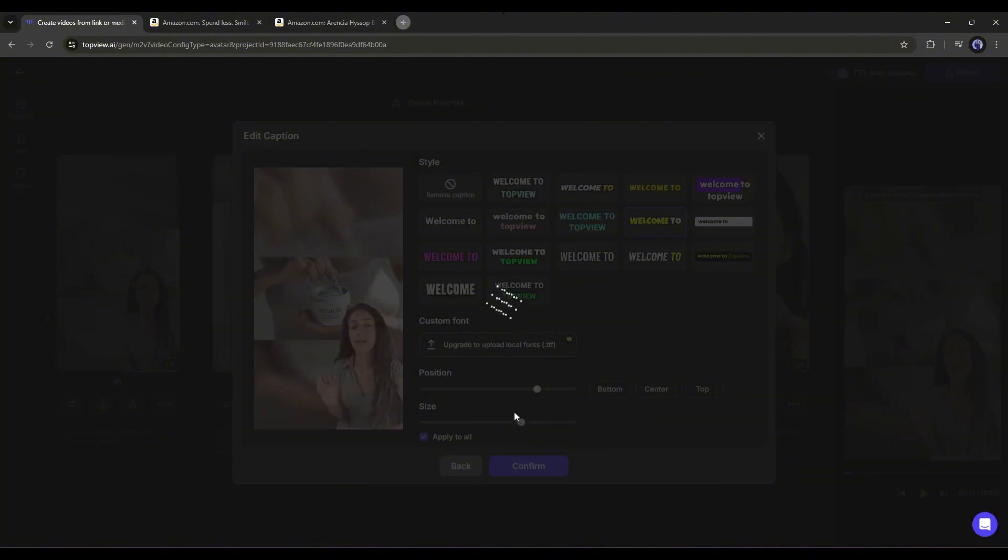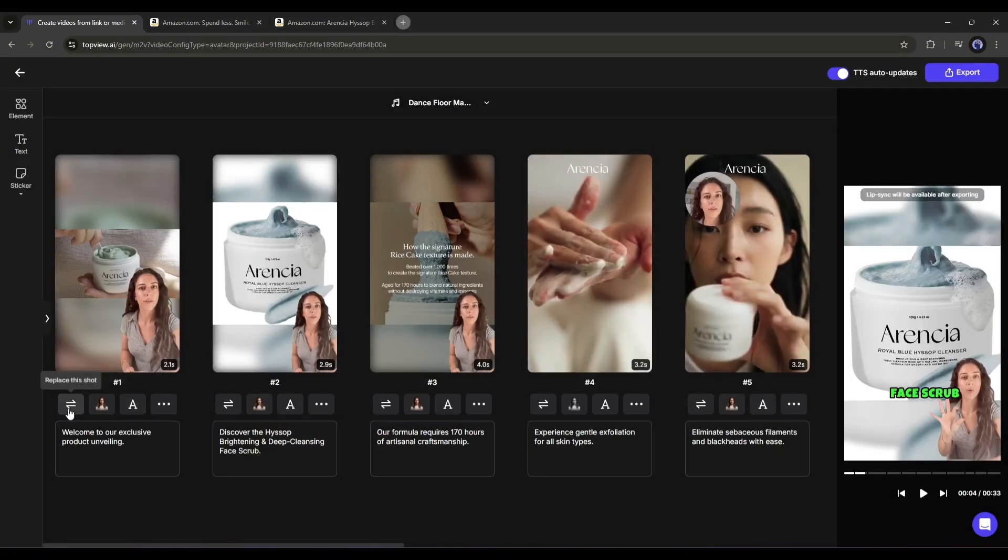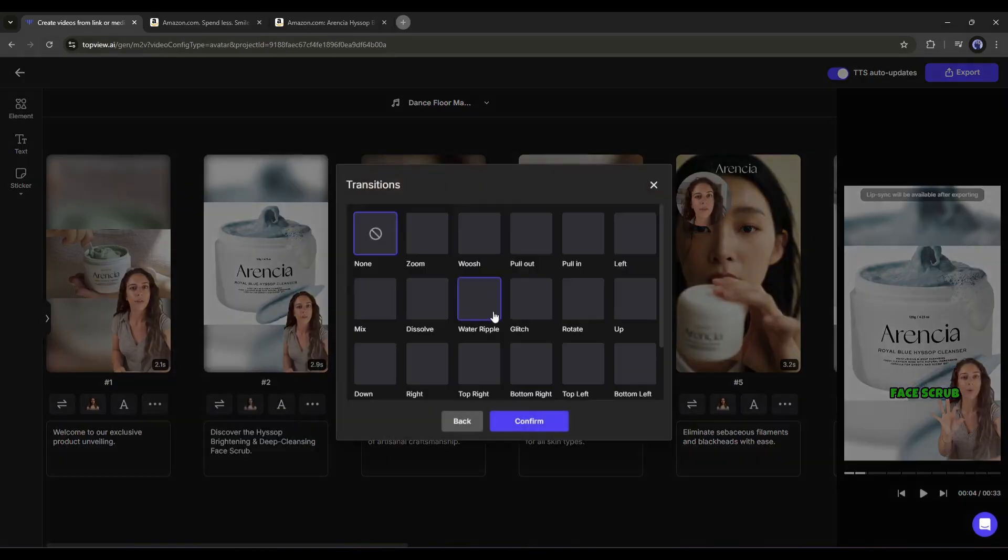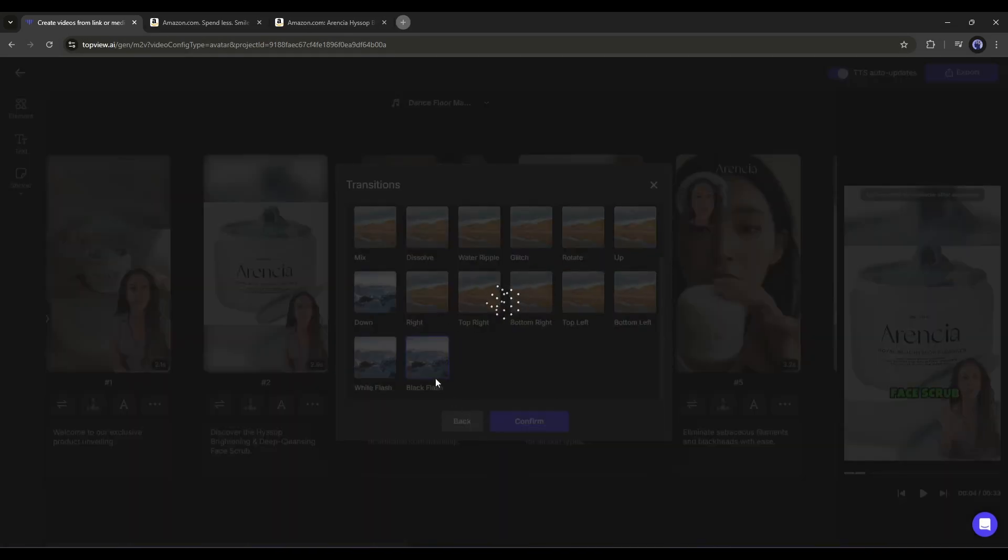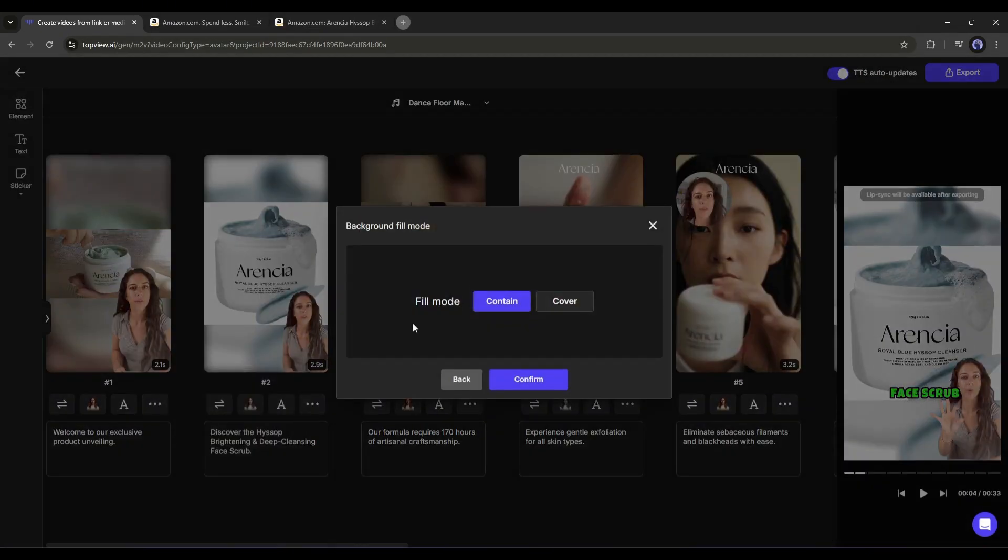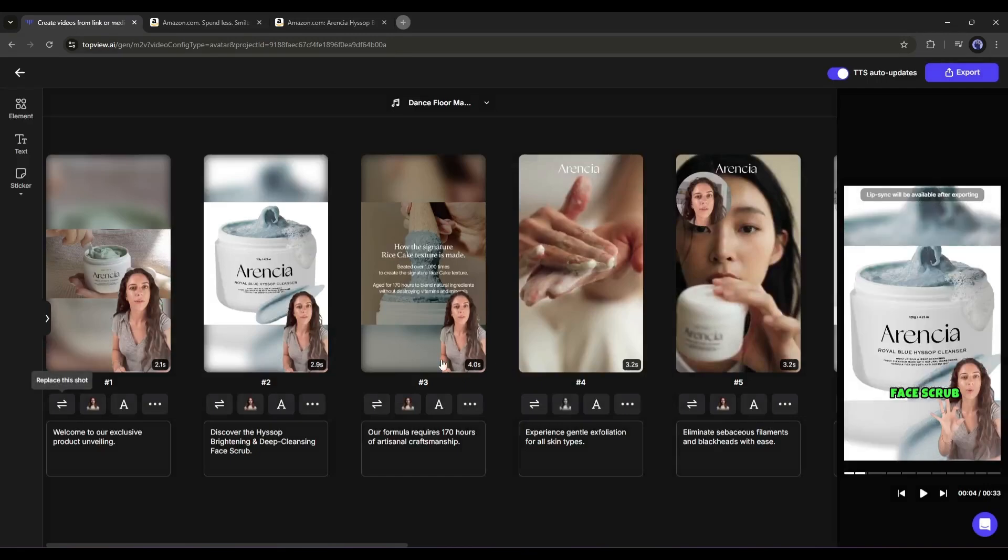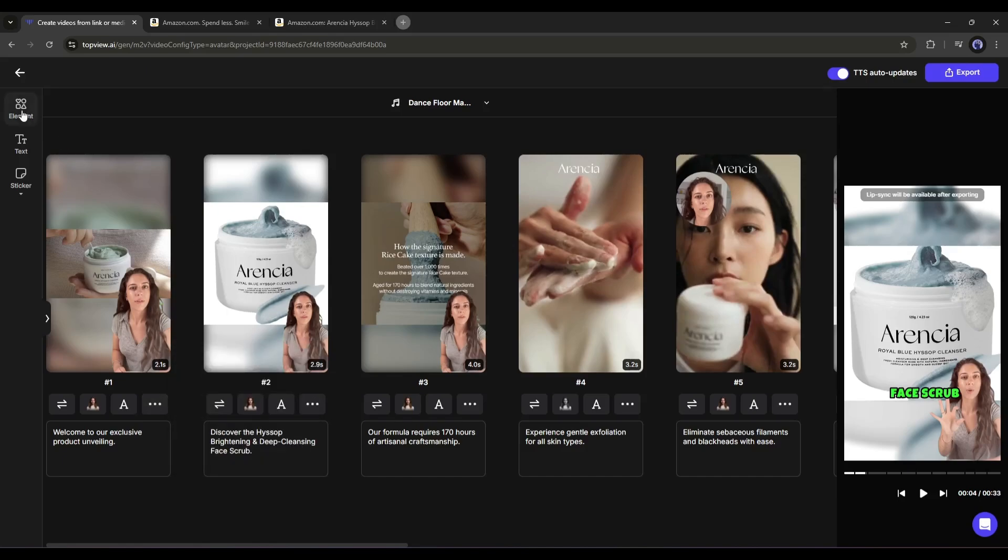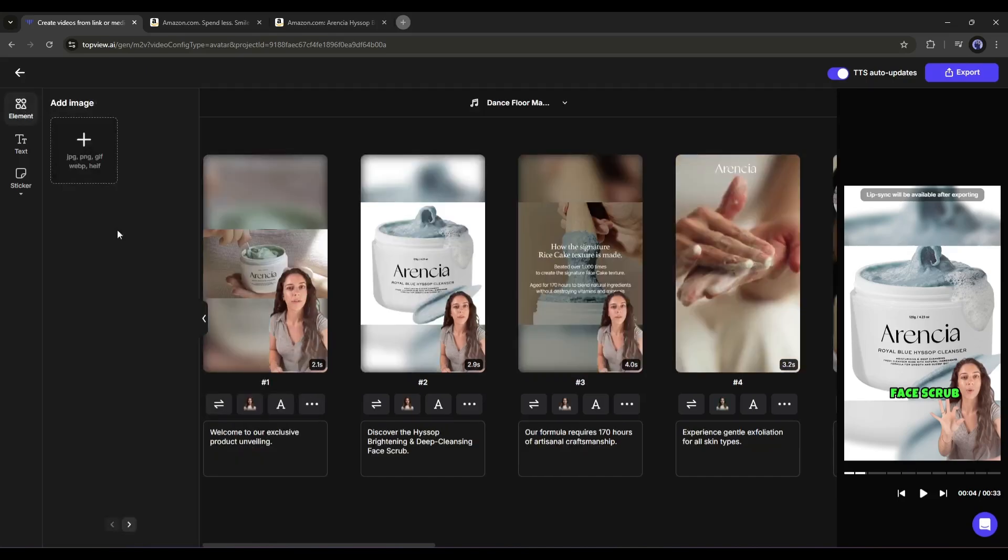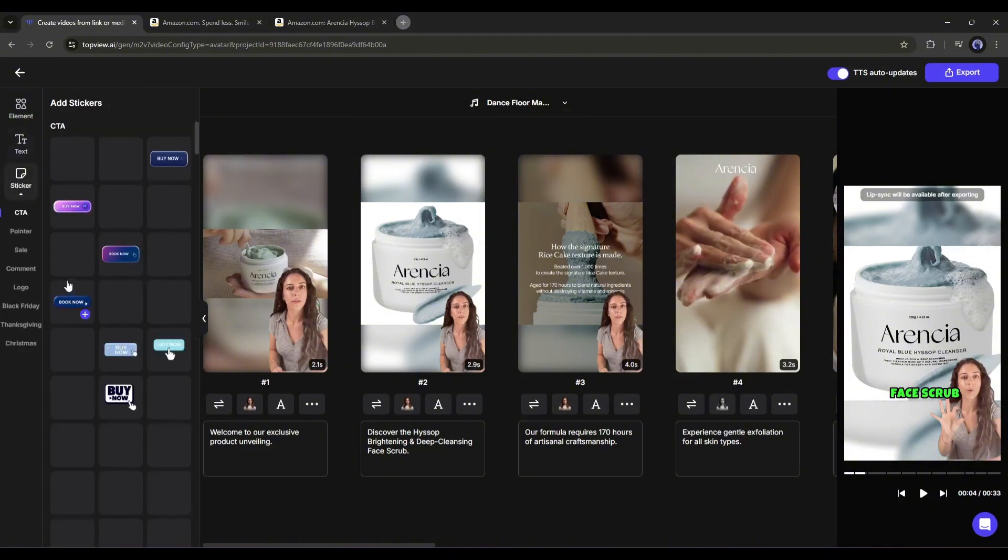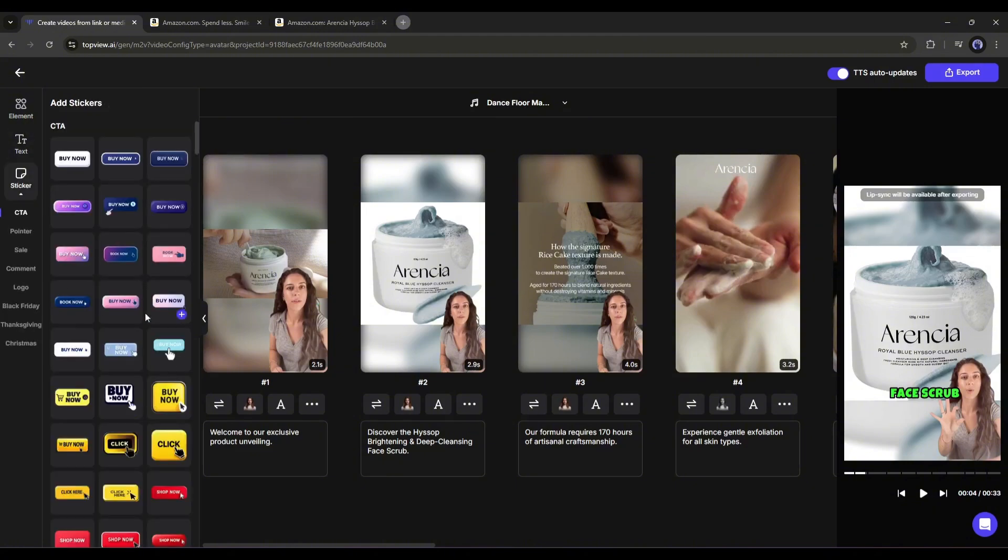Okay, you will find some more options here in the three-dot menu. You can add transitions between the scenes. Next, you can change the background fill mode from here. After that, you will find the add scene, duplicate scene, split scene, and delete scene options. Also, here on the left sidebar, you will find options to add elements, text, and stickers. Using this method, customize all the scenes.